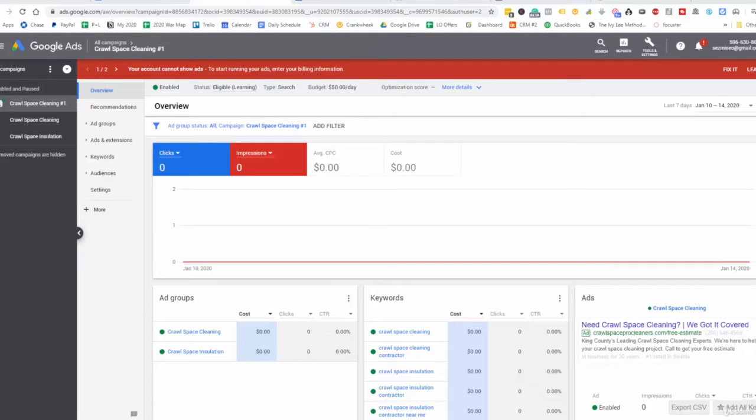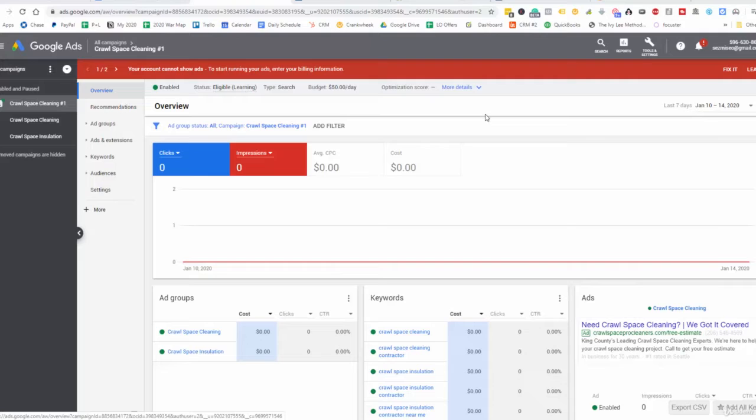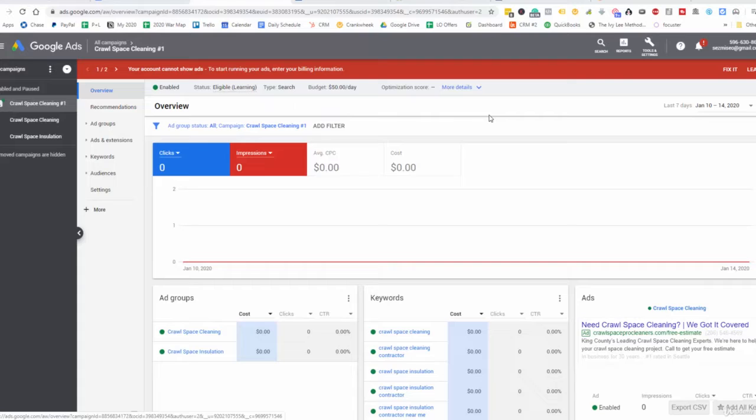In this video we're going to go over keyword optimization. After the ads have been running for two to three weeks, even up to a month, you want to collect as much data as possible so that you can further optimize the keywords.